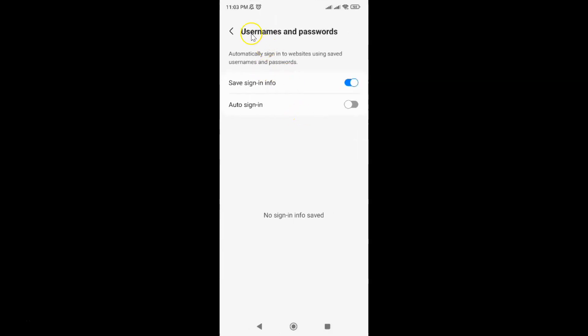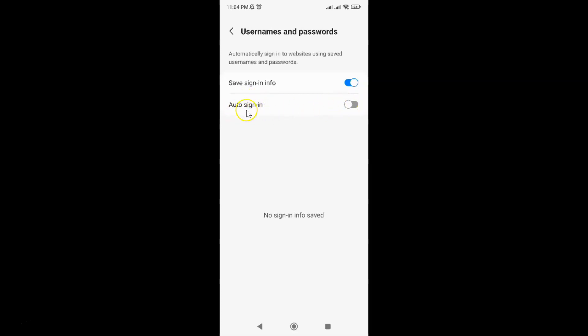And I have this Usernames and Passwords screen opened. And on this screen you can see here we have this Auto Sign In option. So currently it's disabled. You can see this toggle button is disabled next to it.